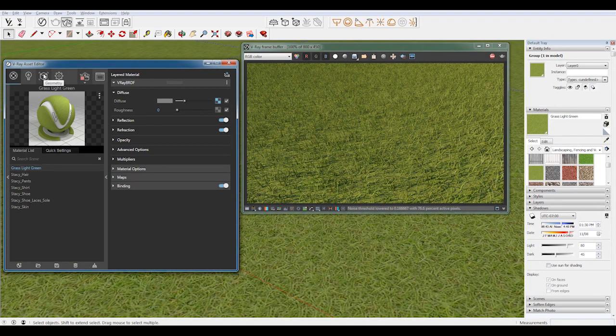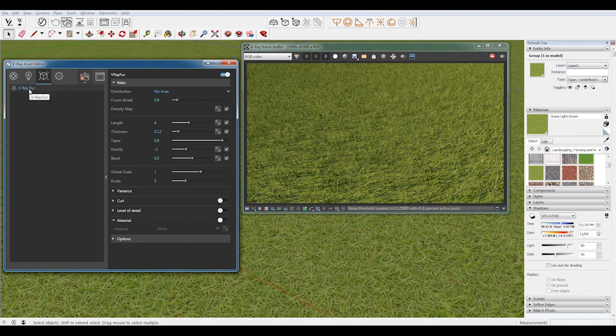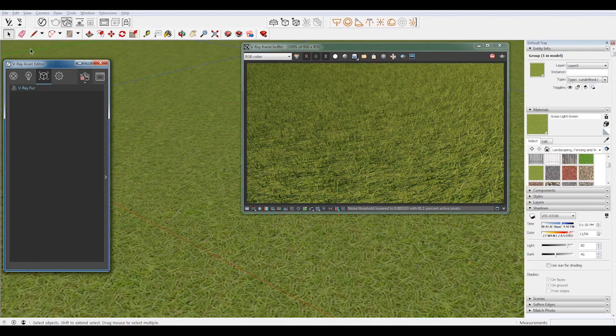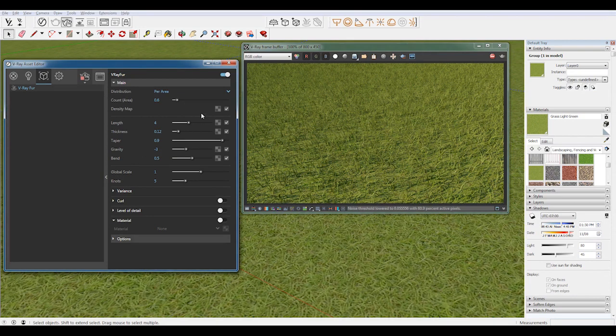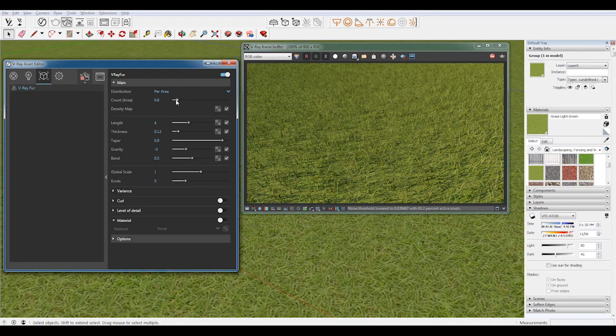And then in Geometry, this little tab here, you'll see that there's now an option called V-Ray Fur. By default, this window may not be open, so you may have to click this little button here. And then in here, the two things that are really most important are Count, which is Area, and then Length. So Length is the length of the grass, and then Count is the Density. So I'm going to slide the density way up.